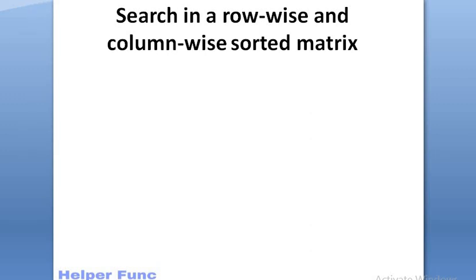Hey guys, welcome back to the channel. In this video, we will discuss how to search in a row-wise and column-wise sorted matrix.